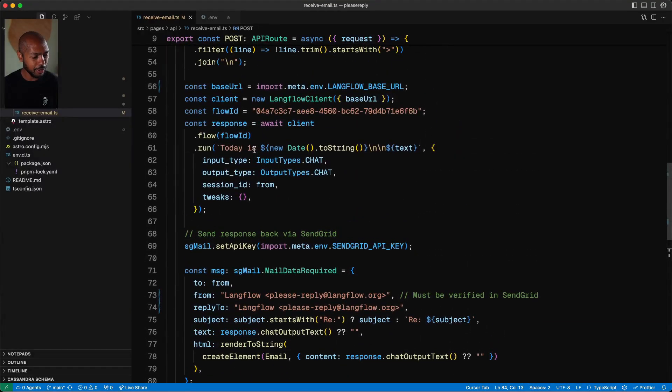So then what happens in Langflow? Well, for summarizing what we just talked about, what we're doing is we're receiving the email contents. We're sending those email contents to Langflow where an agent lives and will generate an answer for us. We then get the output from Langflow and we send it via SendGrid to the user.